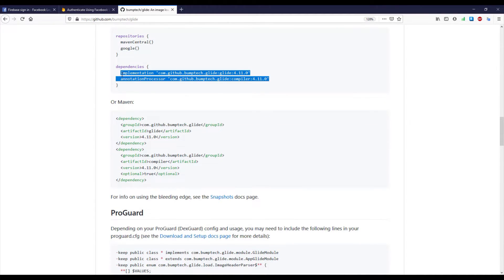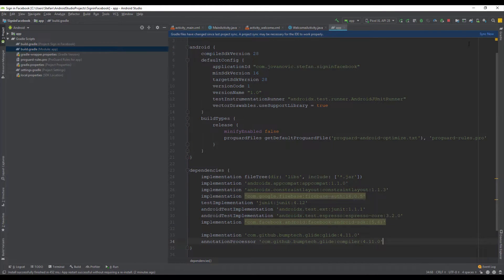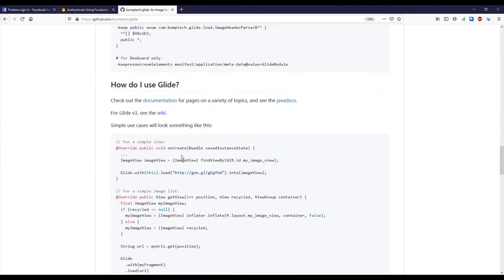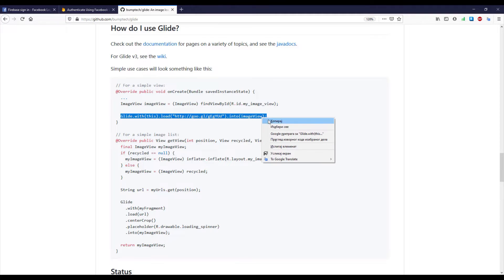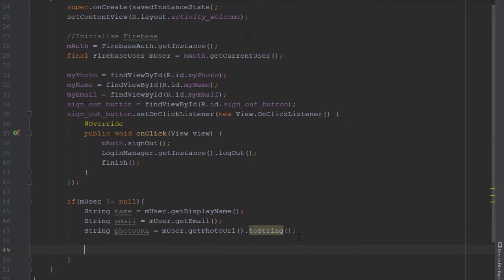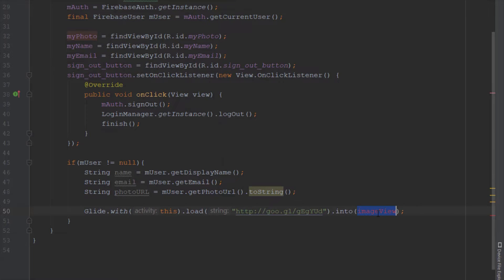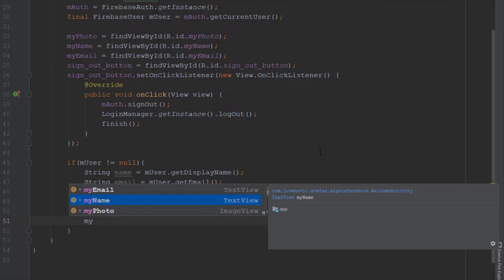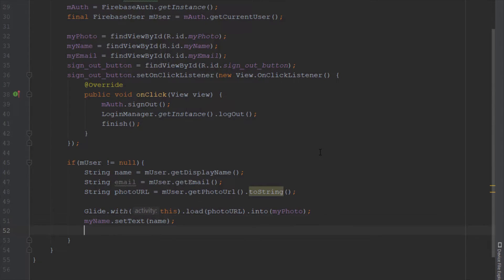Let's copy those two lines of Glide dependency code into our module application gradle build file and sync. Then we'll copy the Glide usage line to display our photo URL to our image view. We paste that in, add the Glide import with alt+enter, change the image view name to my_photo, and replace the placeholder string with our photo URL string. After setting our photo, we continue by setting the text views: my_name will display the name string, and my_email will display the email string. Let's open the application and check it out.